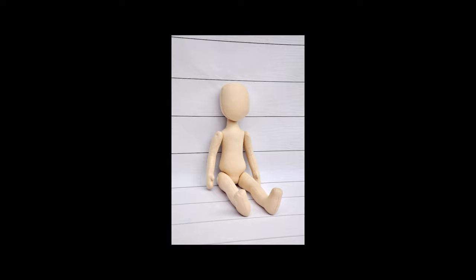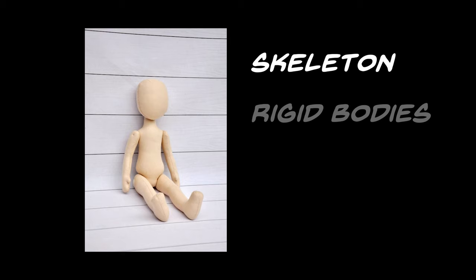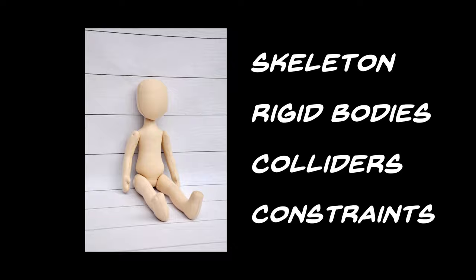To create a fully fledged ragdoll, we need four main components: a skeleton, rigid bodies, colliders, and a system of constraints.